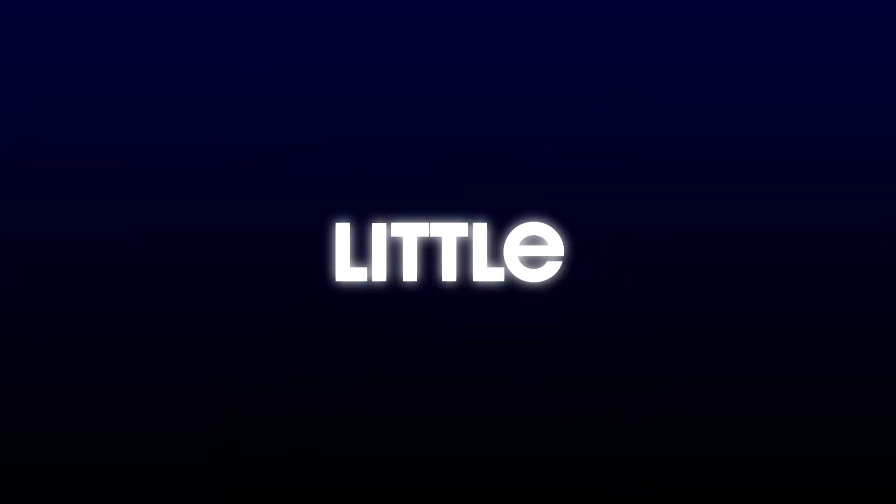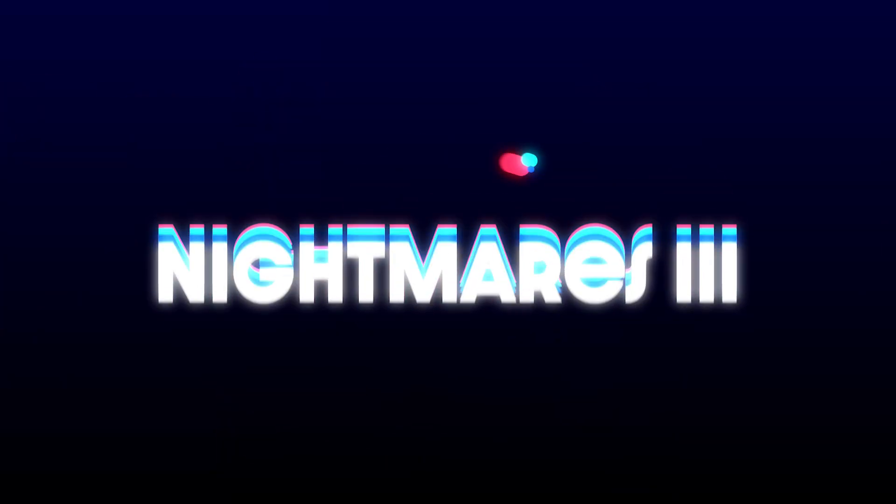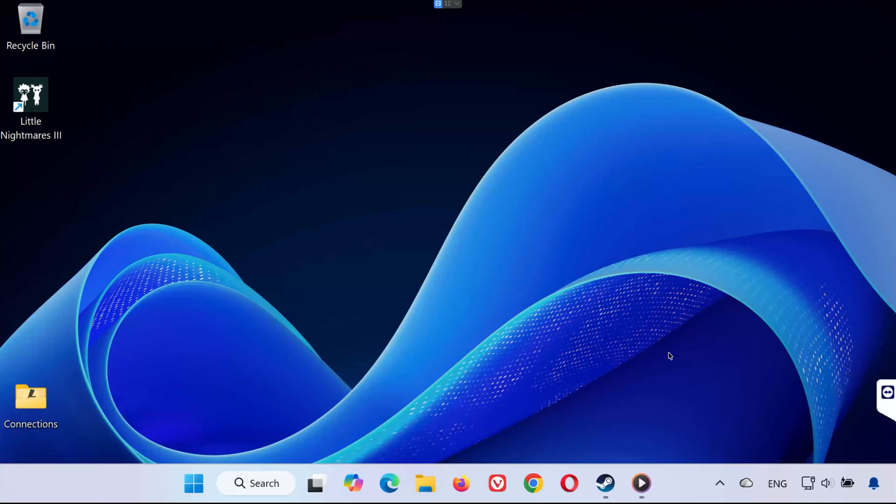Hey everyone! If Little Nightmares 3 isn't launching, keeps crashing, or freezes on your PC, don't worry. In this video I'll show you several easy and proven methods to fix the issue step by step. Let's get started.